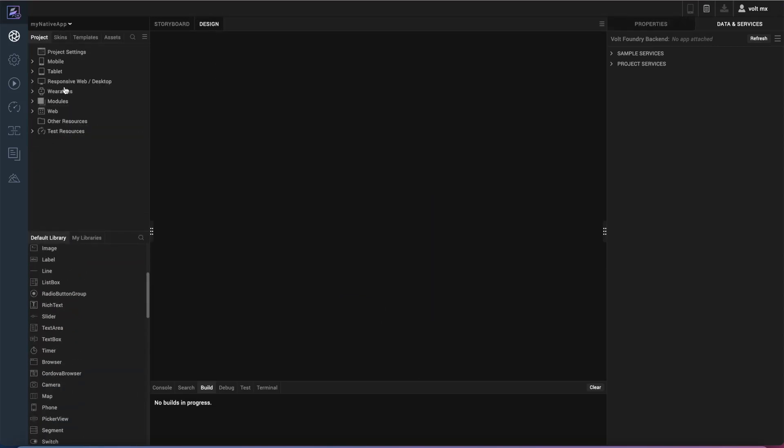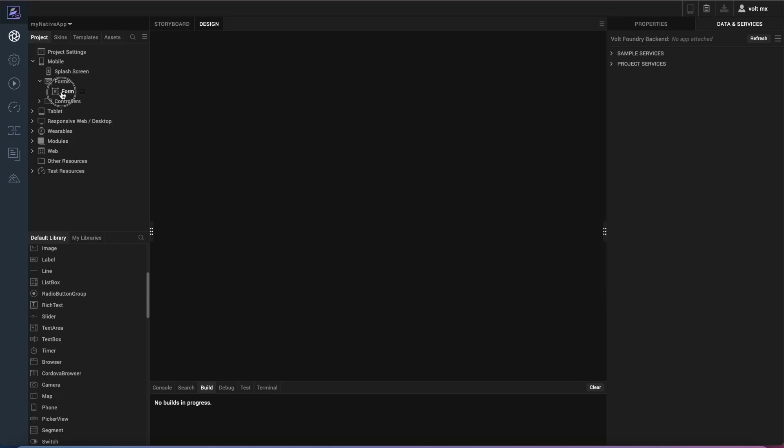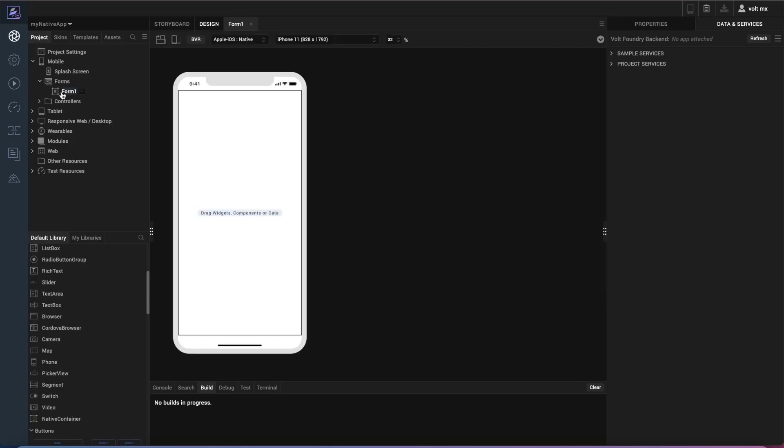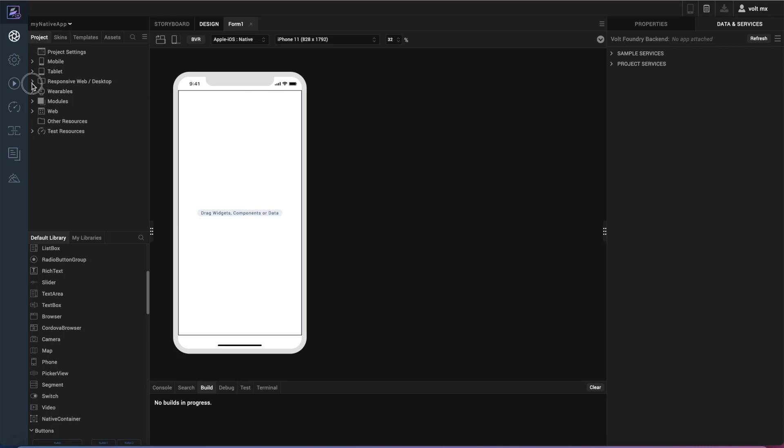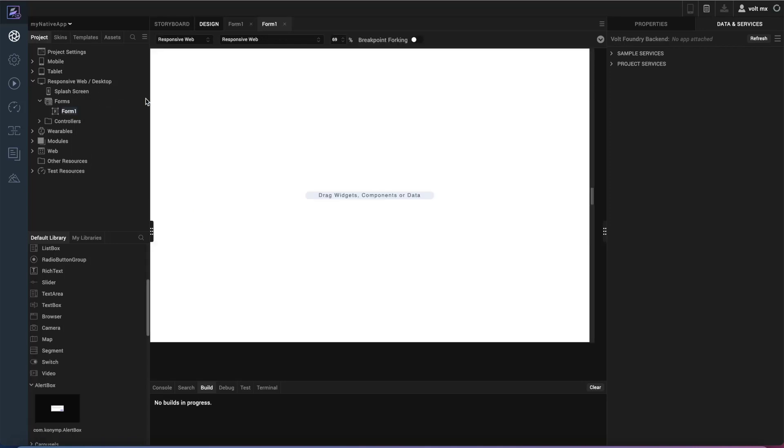By default, the mobile is populated with its first form there. I'm going to go ahead and use the responsive web since we're using a screen sharing session here to let you see what's happening on the web itself, or that responsive application rather than using a device. So I'll go ahead and go into responsive web, select forms, and select a new form there.